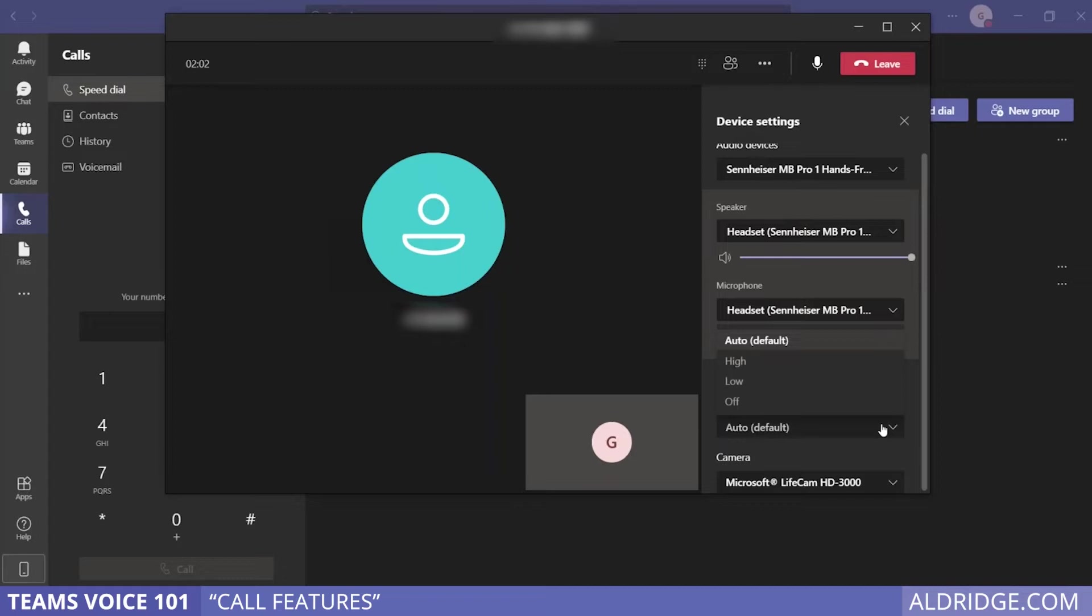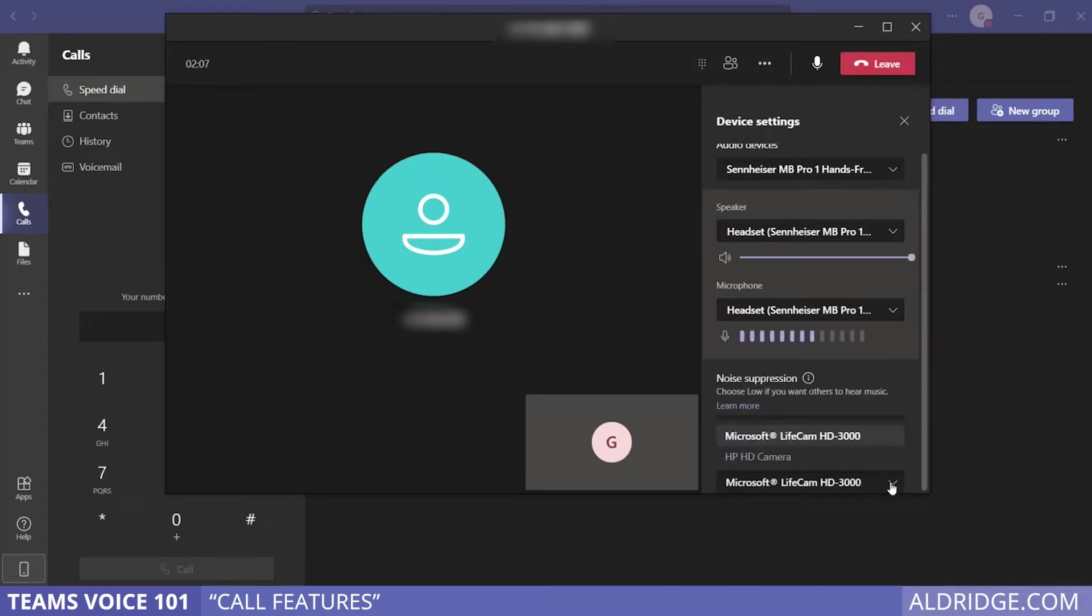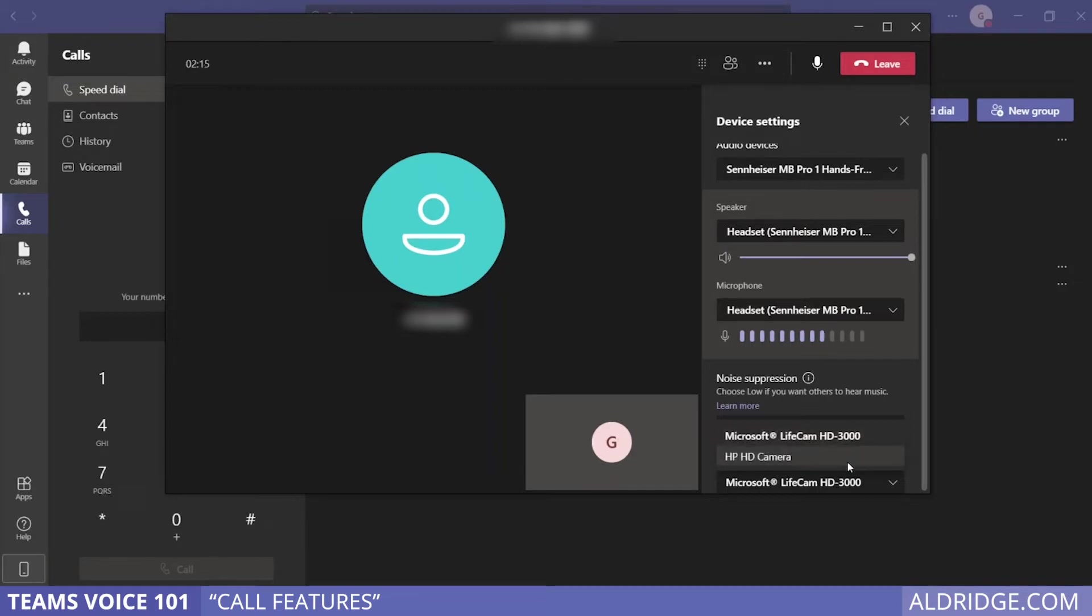You also have options for noise cancellation and noise suppression, and you can choose different cameras. As you can see in this case, this is my external camera, and this is the camera that's onboard my computer.